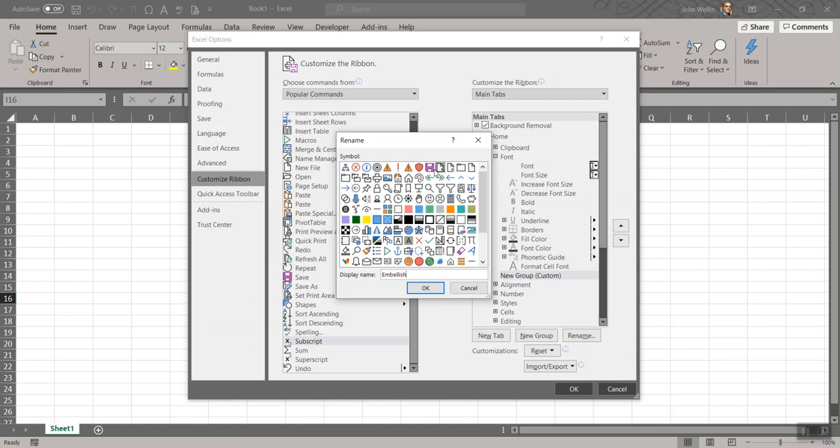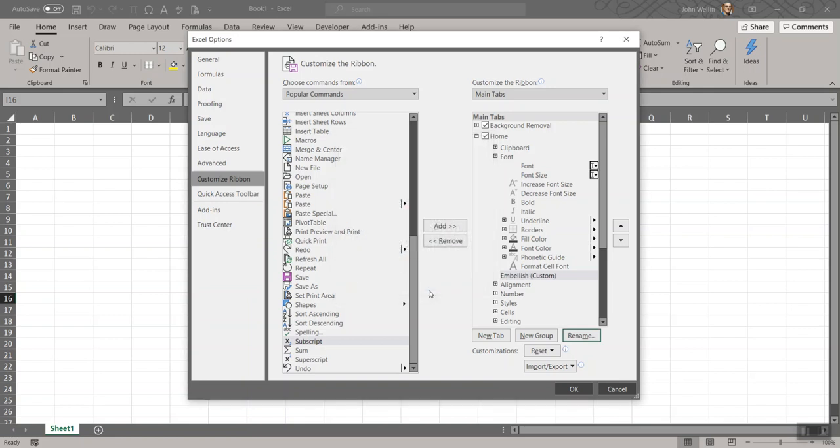You could pick an icon if you like. The problem is all the ones I would have liked to have picked were already used for something. I didn't want to kind of have a confusion there. So I guess I'll pick the smiley face. I don't see this show up anyway, so it doesn't really matter. But I'll click on that, hit OK.